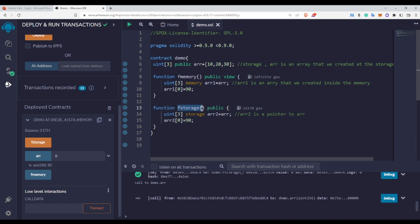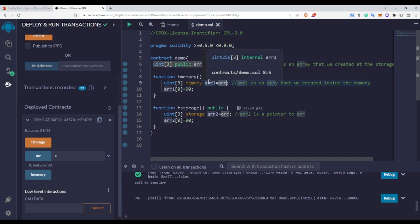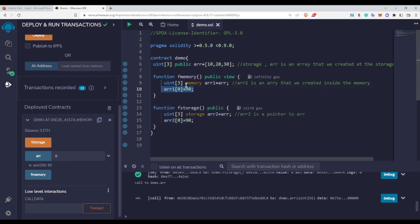Notice also that in fStorage we are not using the view keyword, because we are actually changing the state variable — when we do ARR2[0] = 90 we are changing the storage area of the ARR array. In fMemory we use the view keyword because we are not actually touching the state variable; changes to ARR1 go to the new memory array, not to ARR. This is a very important concept you must know in Solidity, because you will use it frequently in Solidity programming.